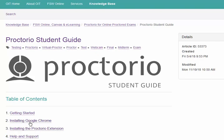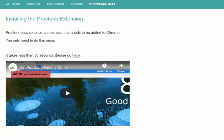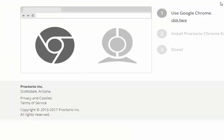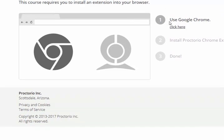Assuming that you have already installed Google Chrome — if you haven't, you need to click here and install it. Let's look at installing the Proctorio extension. It takes less than 30 seconds, so please go here and click there. You come to this page, and it shows you to use Google Chrome. Click here to install it. If you have Google Chrome installed, this will be an active link, and the second one also will be an active link. You can click on it and get the Proctorio Chrome extension done.